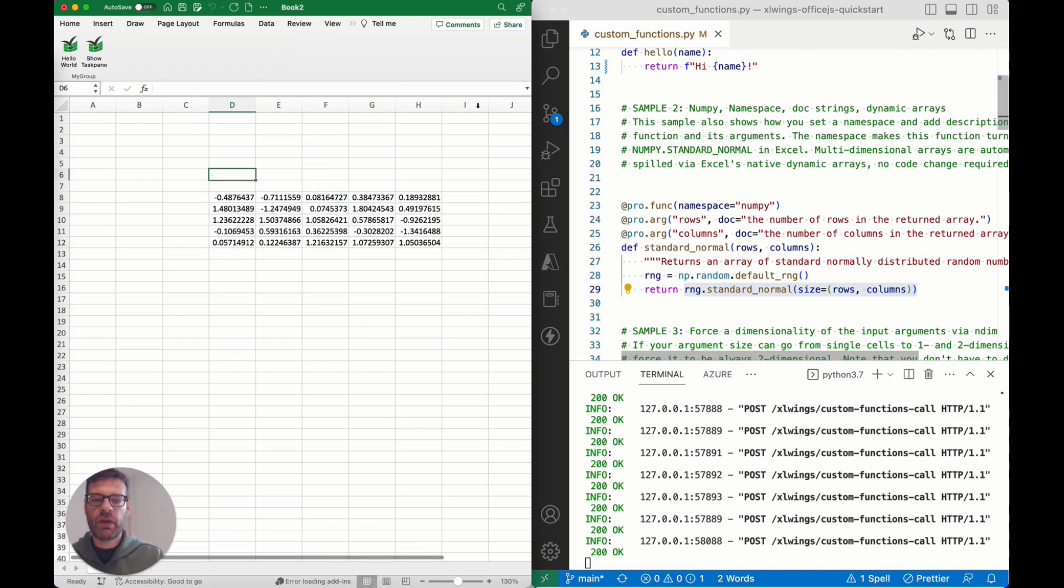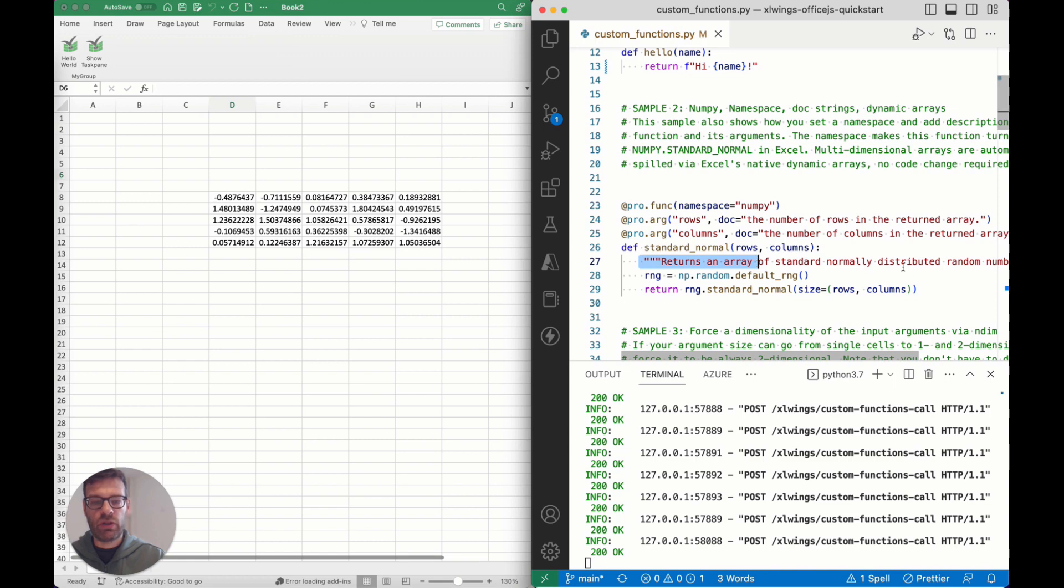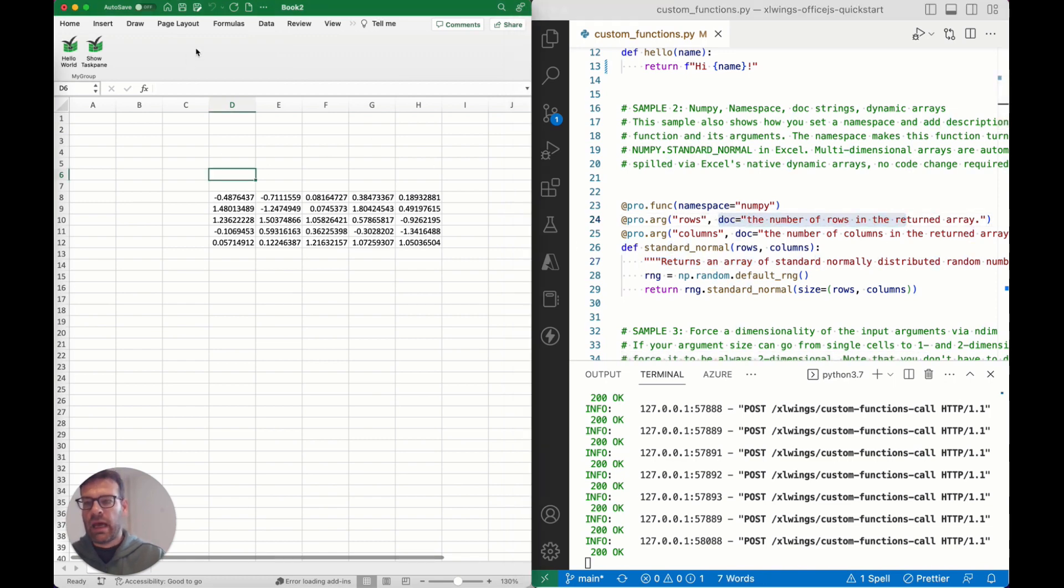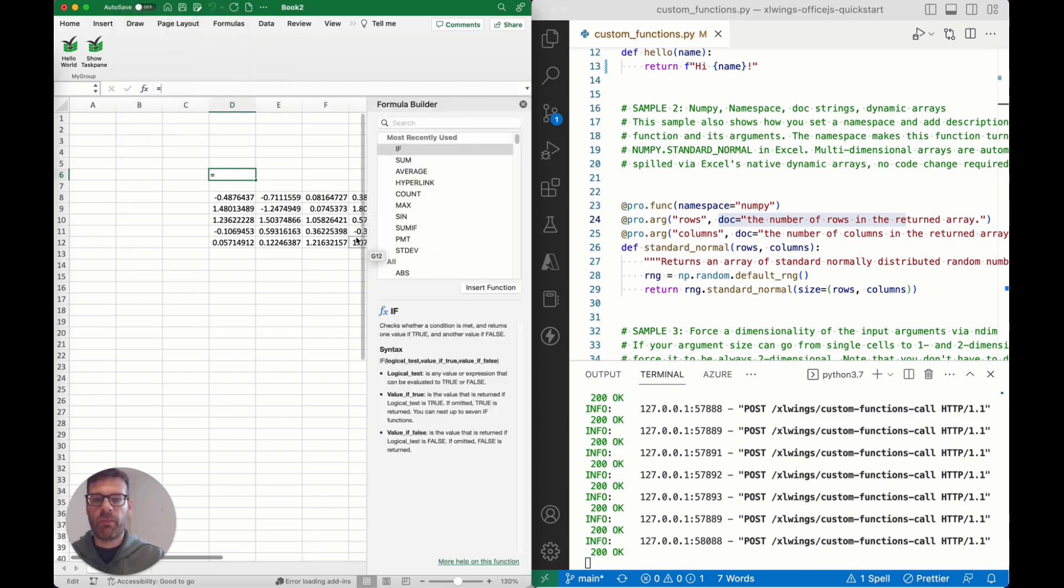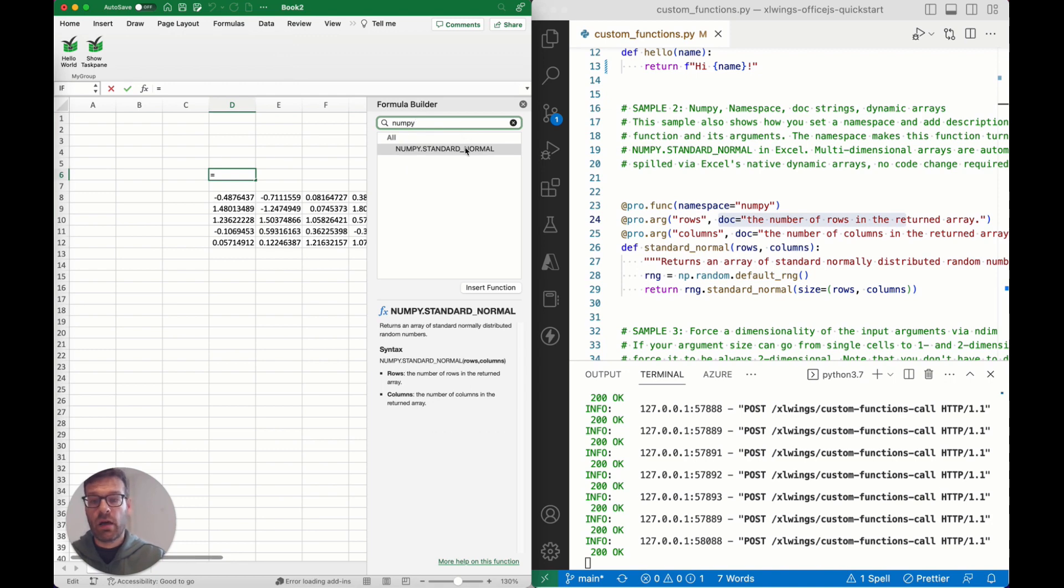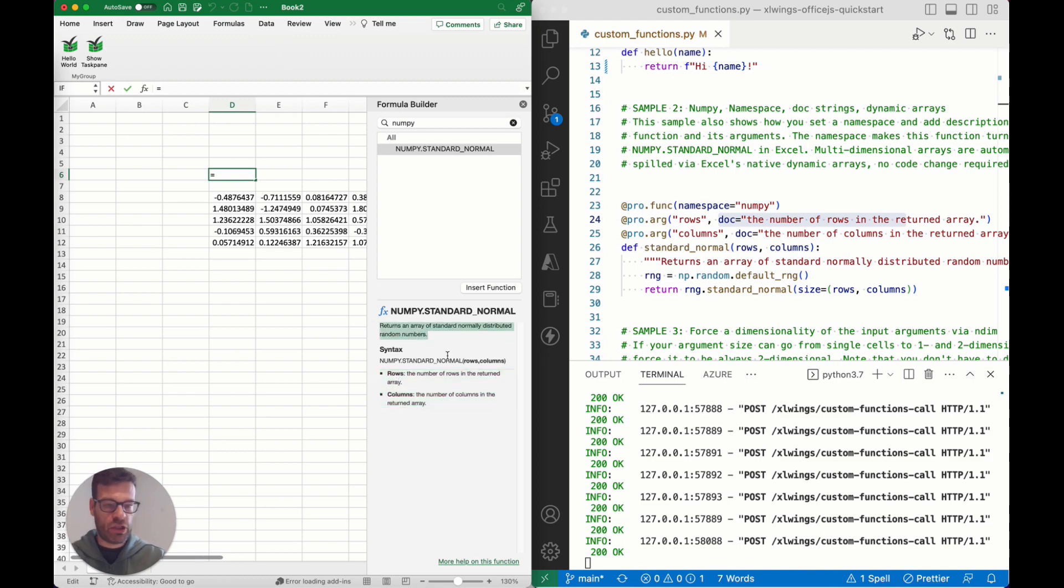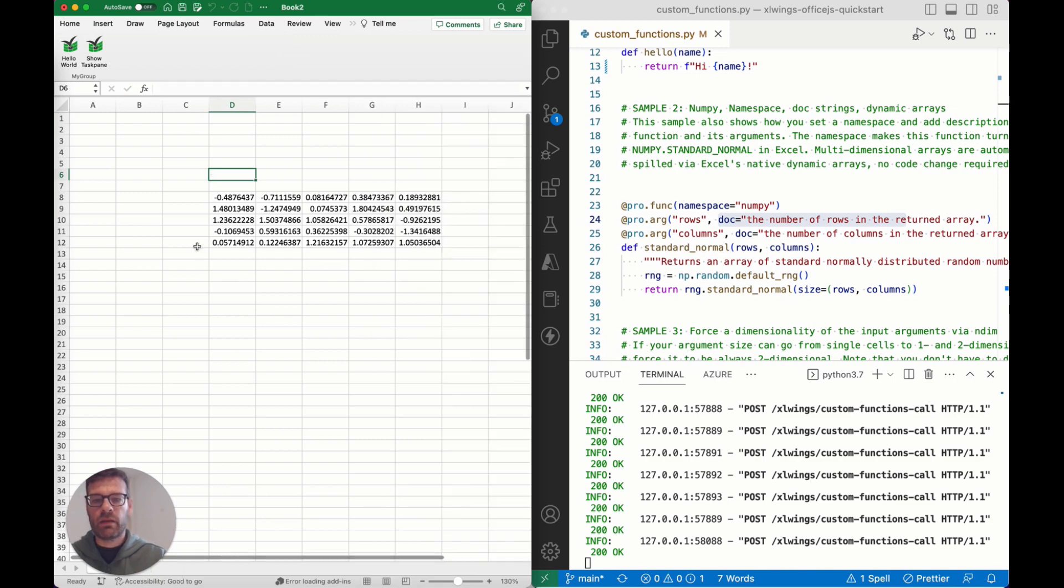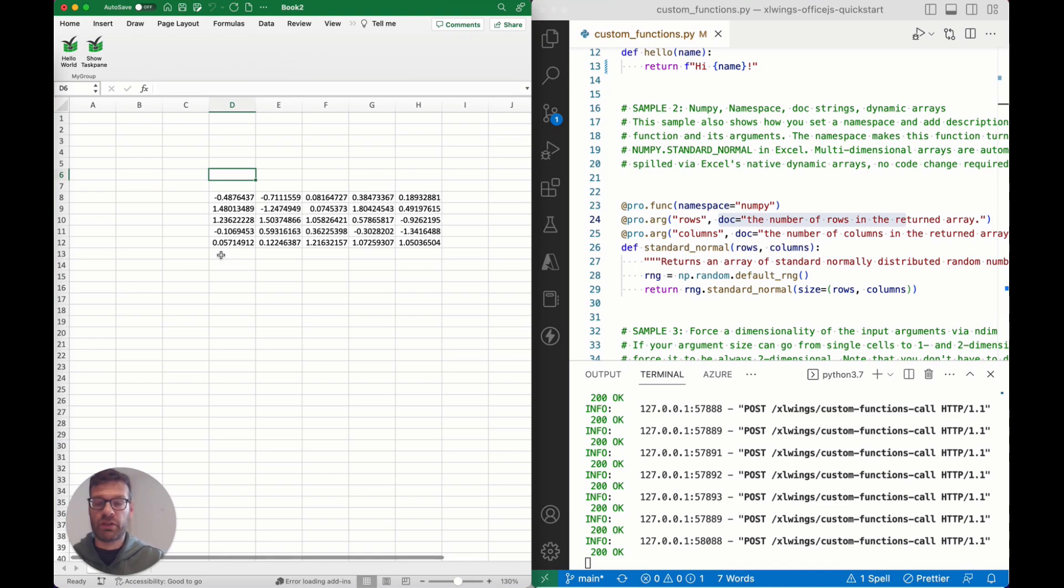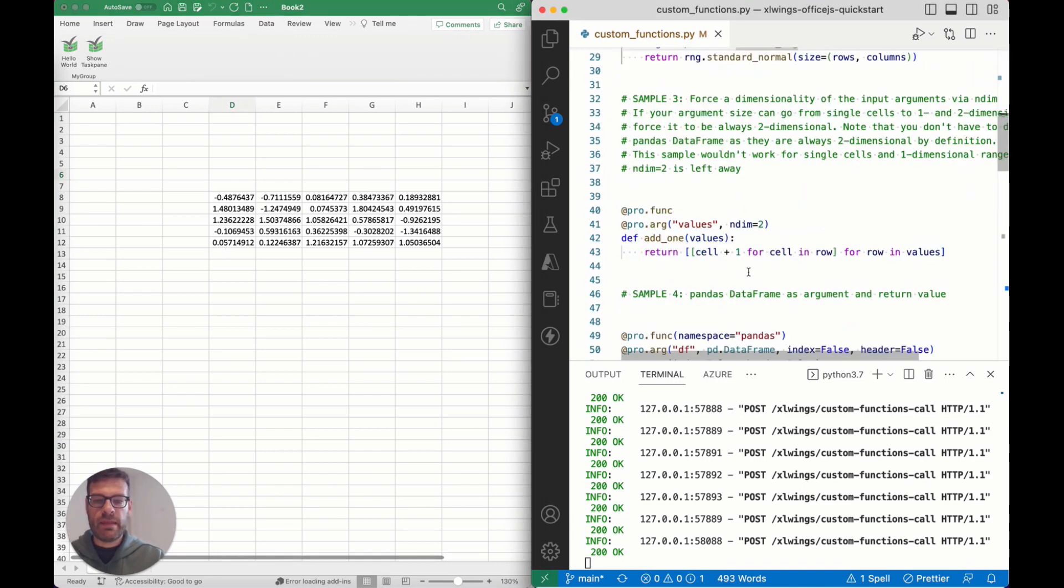What you can enhance also is adding these function doc strings and also the argument doc strings, and they will show up over here if you go to the formula builder. If we look for the function again here on standard_normal, you will get those argument descriptions down here and the function doc string over there. That gives you a pretty good tool set for self-documenting functions.